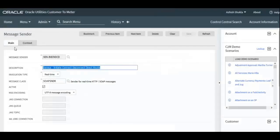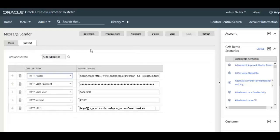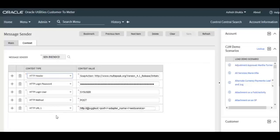For the Sensus meters adapter, let's look at Initiate Connect Disconnect Direct Route (cloud services). The Message Sender has two tabs — Main and Context. In the Main tab, the key component is Invocation Type (real-time) and Message Class — for cloud services it is SOAP SNDR (sender for real-time HTTP/SOAP messages); for on-premise SOA-based services it should be RT HTTP SNDR (real-time HTTP messages). In the Context tab, you configure HTTP Header, HTTP User, Password, HTTP Method, and HTTP URL.